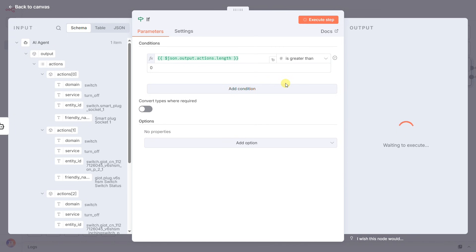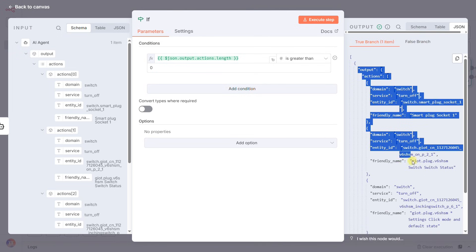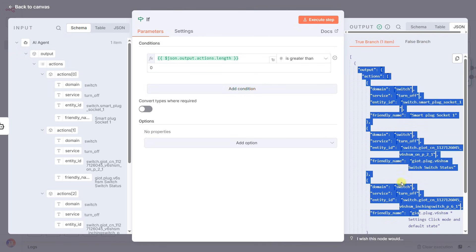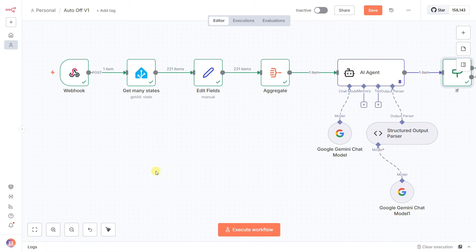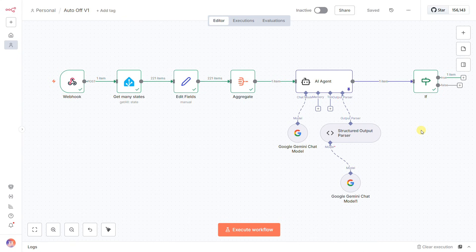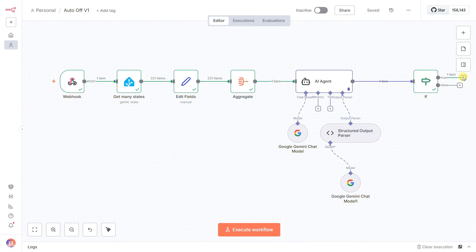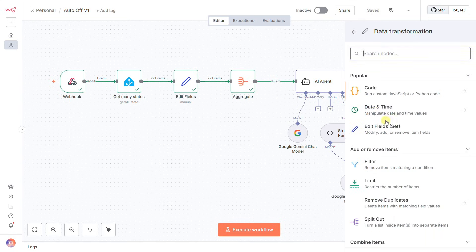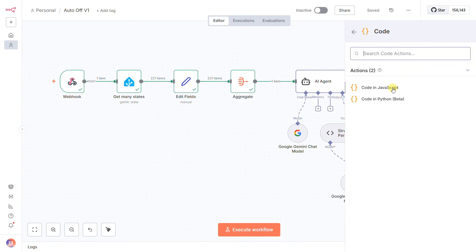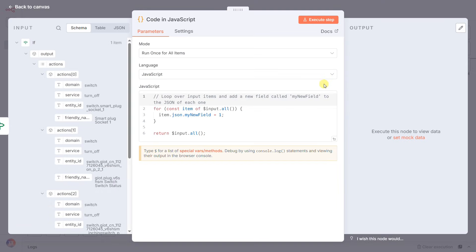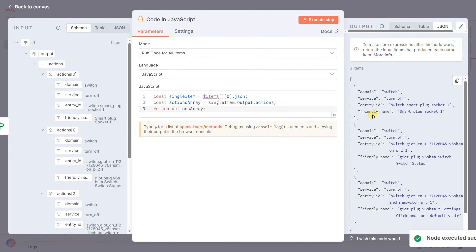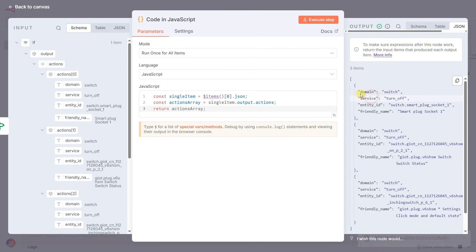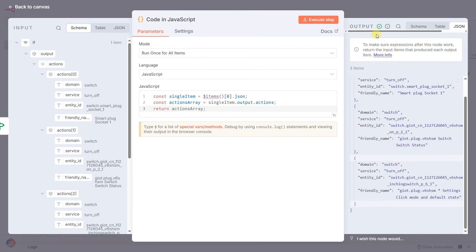Assuming there's work to do, we have one final data problem. The true output from the IF node is still a single item containing a list of actions. But our final node, the one that actually controls Home Assistant, can only handle one action at a time. This is a classic one-to-many problem. We solve this with a code node. Don't be intimidated. We just need a tiny snippet of JavaScript that takes our list of actions and splits them back up into individual, separate items. Now, instead of one item with a list inside, we have a stream of individual items again, each one a single, actionable task.